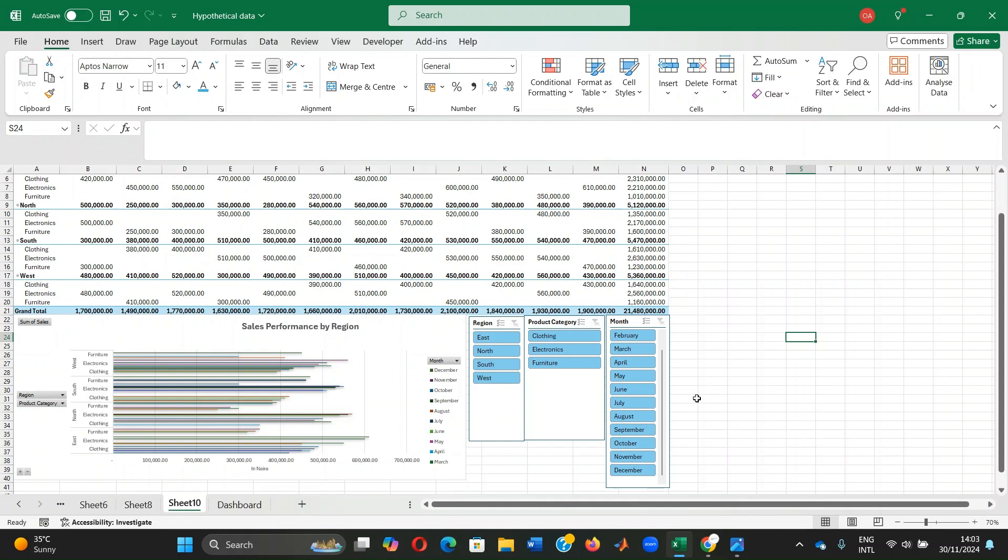For the columns area, we display distinct values horizontally at the top of a table, thereby creating separate columns for each category. To decide what type of data to insert in the column section, ask what categories do I want to compare across horizontally.